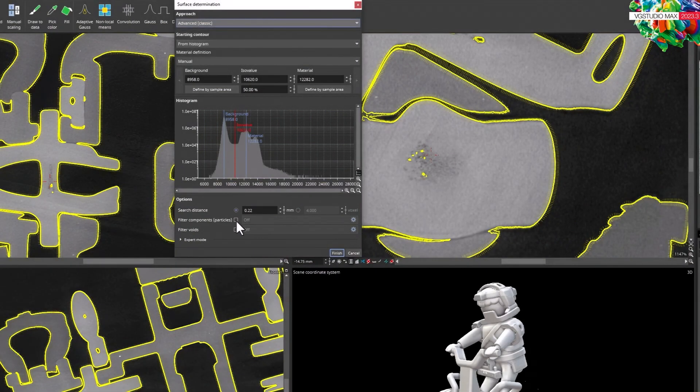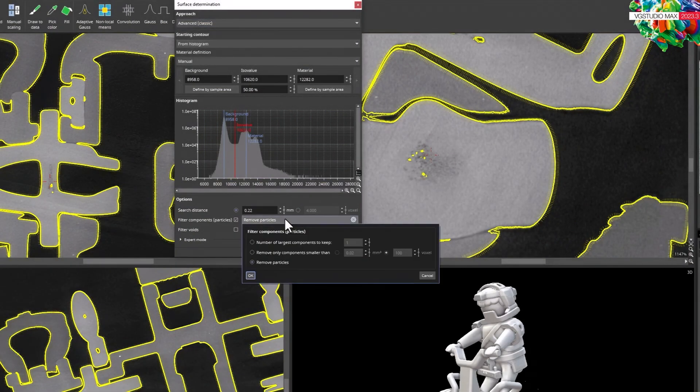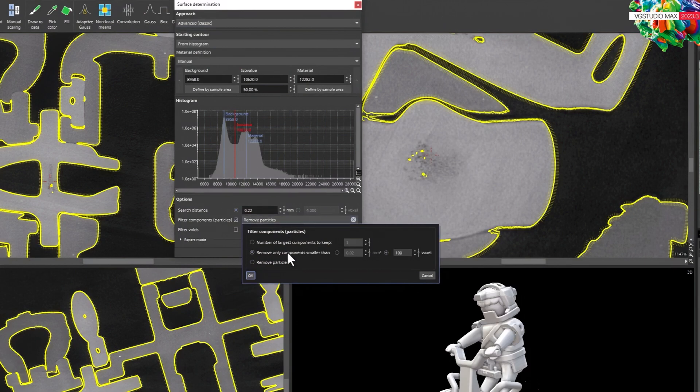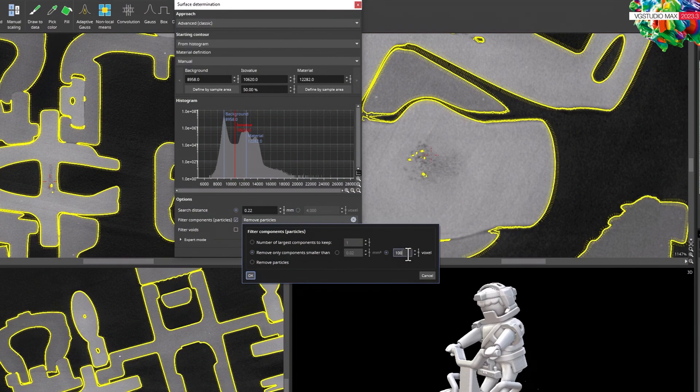This means that not only can you remove all particles as usual, you can now also define exactly which particle size you want to consider. For example, remove everything smaller than 100 voxels.